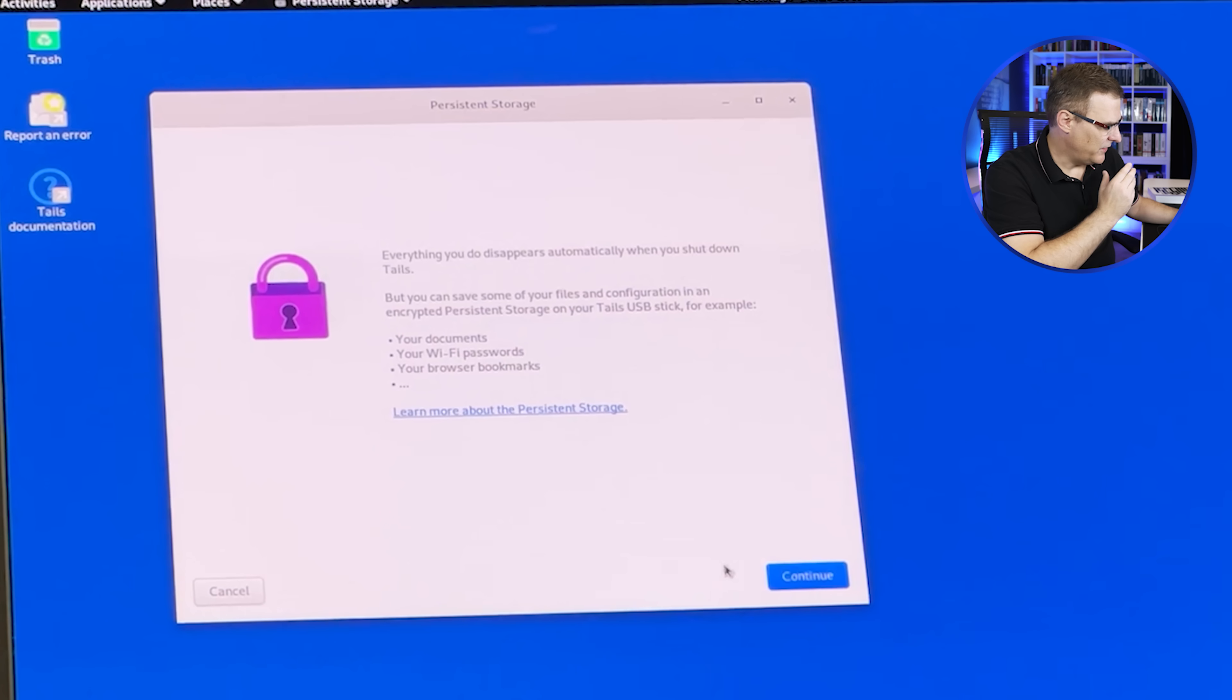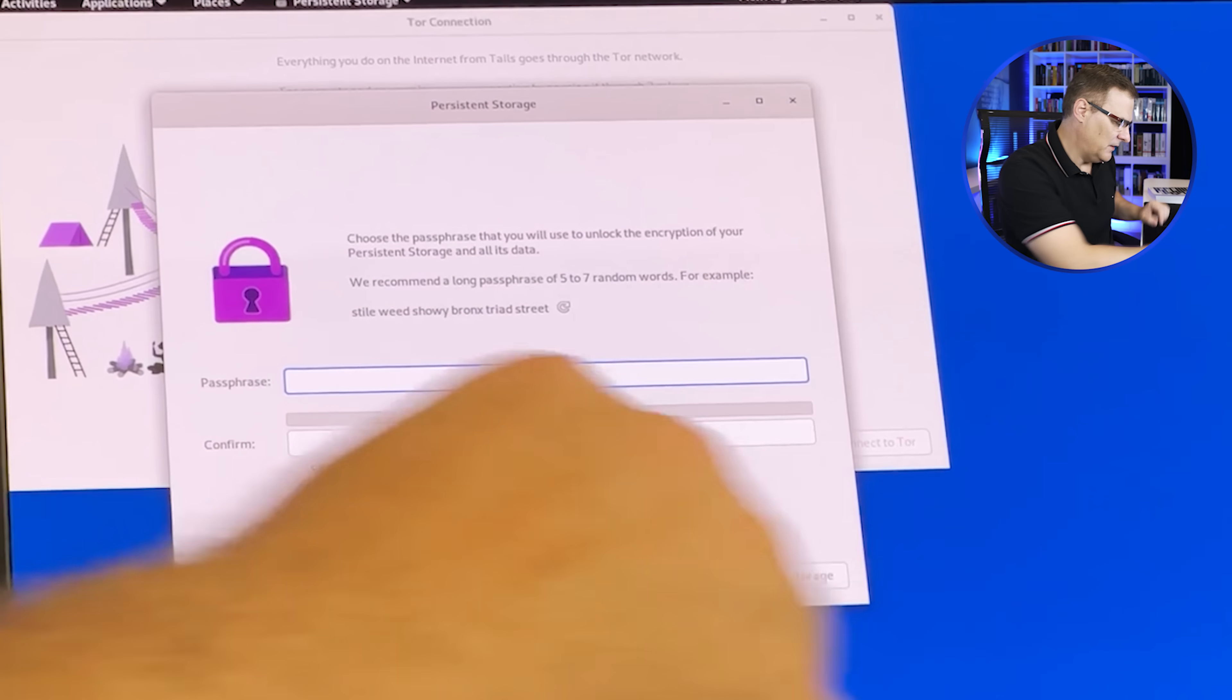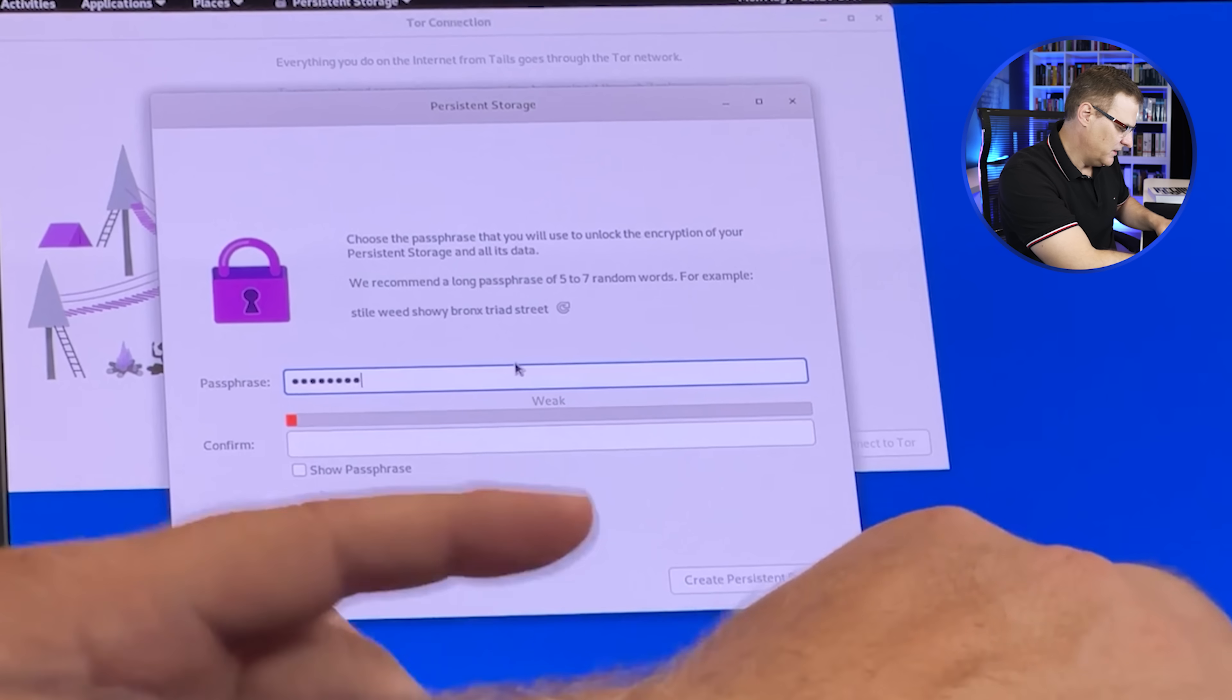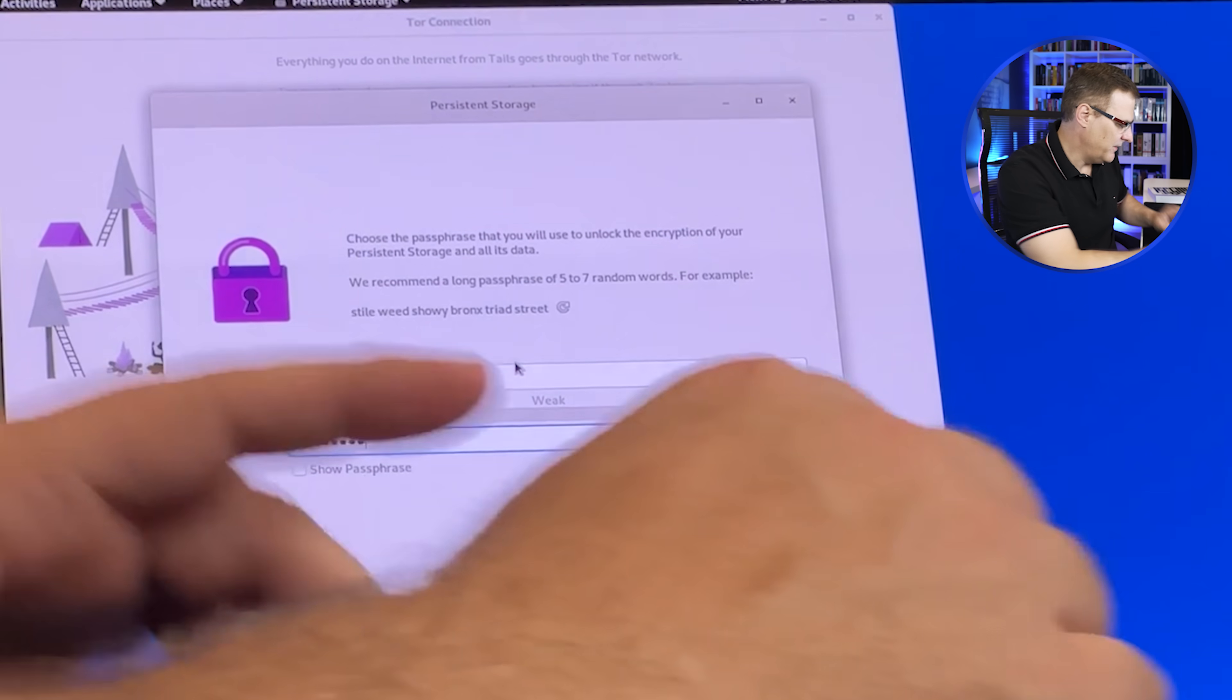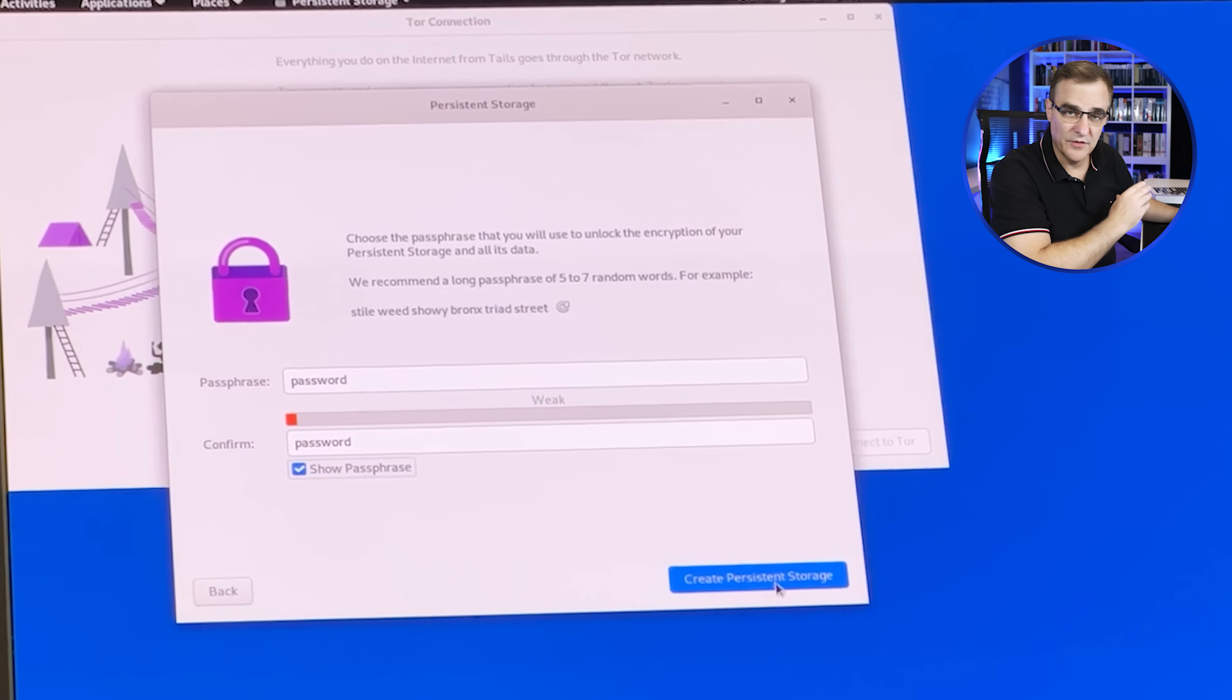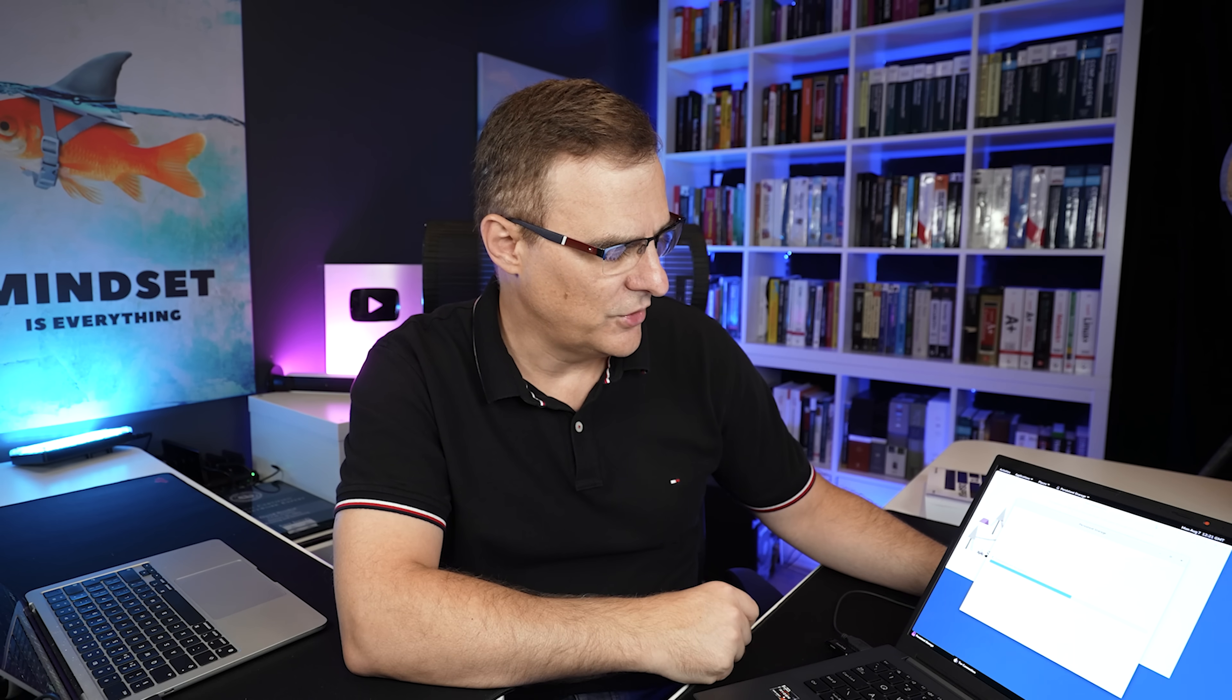And then you need to specify a password for your persistent storage. I'll use a very bad password of password. Obviously, you're going to want to use something much better than that. But the idea is that you use a password to encrypt your persistent storage. You don't have to create that. But that does allow you, for instance, to keep your Wi-Fi passwords and your documents and so forth as mentioned.